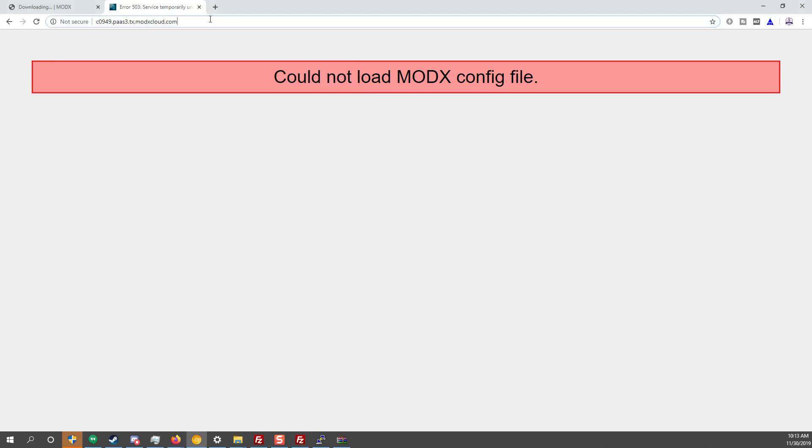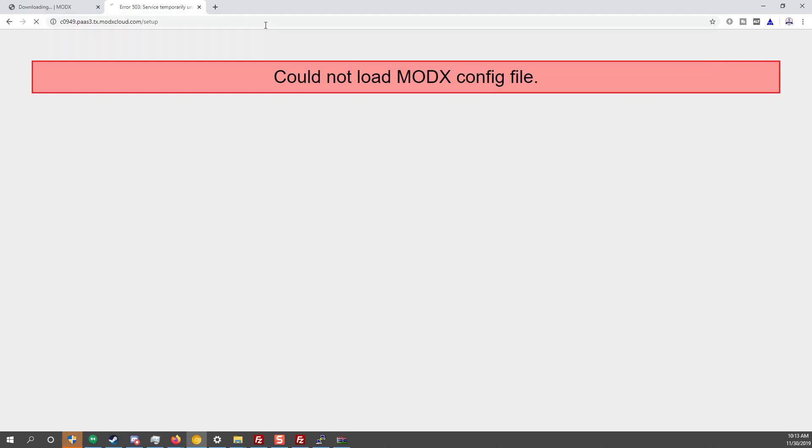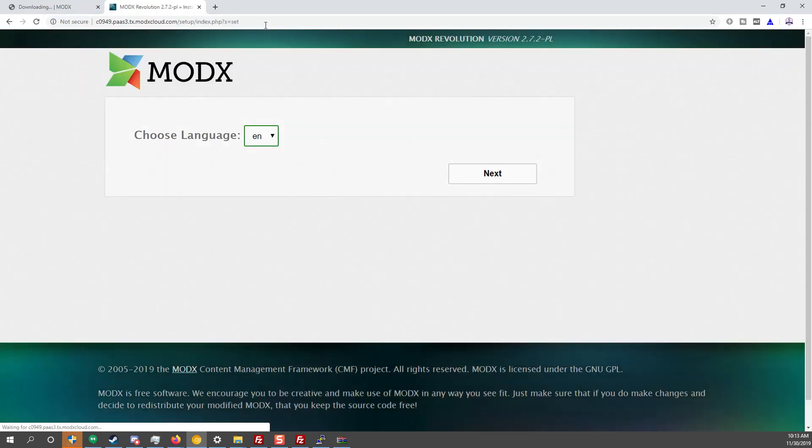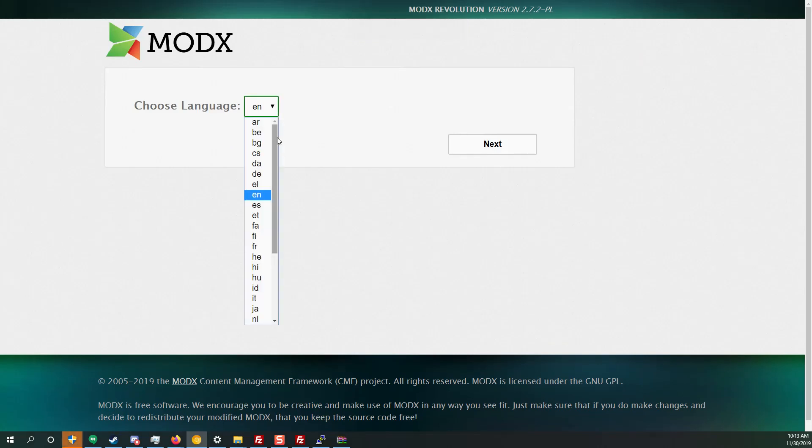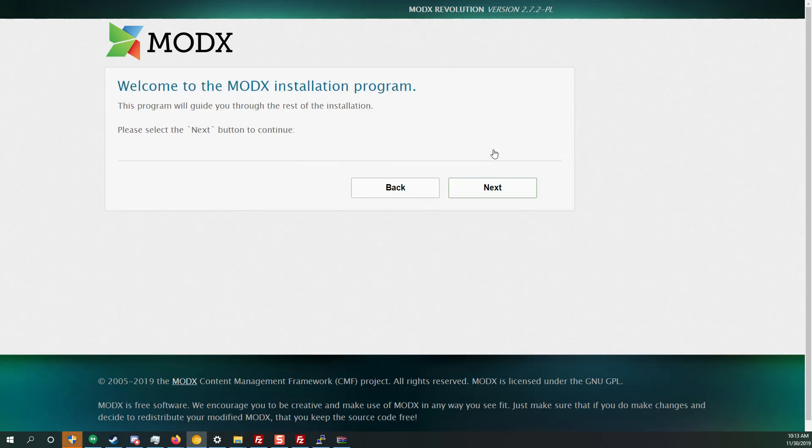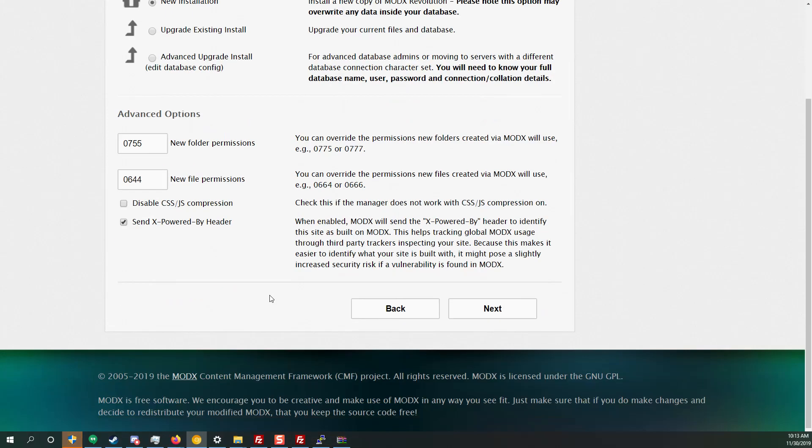So in the root of your site just do forward slash setup and then the installation screen is going to appear. So we want to choose language English. It's also translated in a bunch of other languages if you need them. Next and just click next. So we're doing new installation folder and file permissions. They're fine.